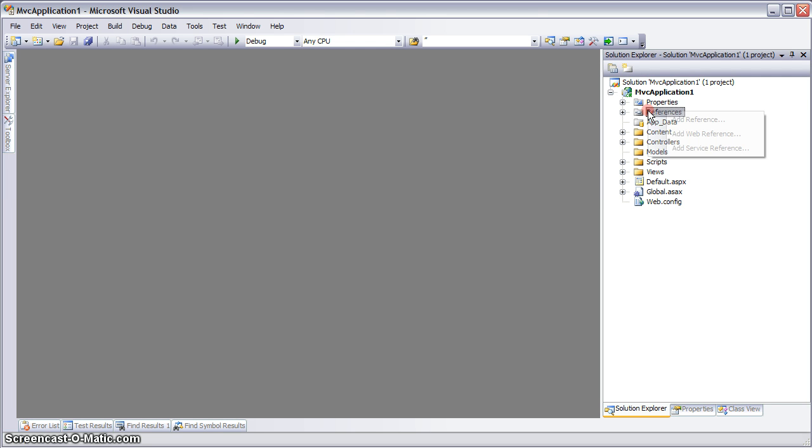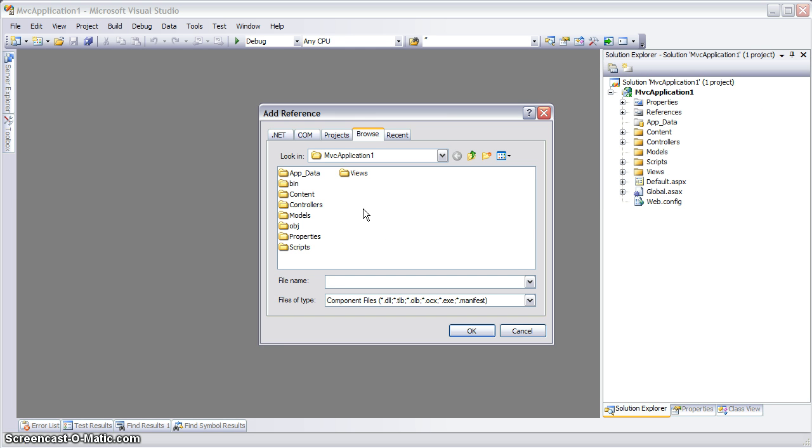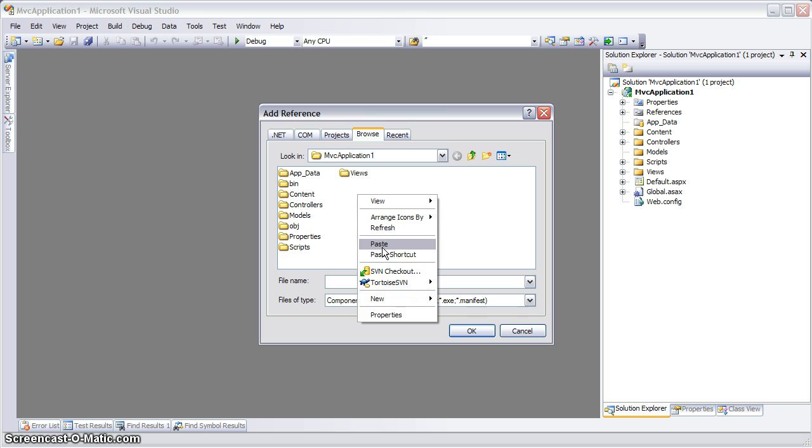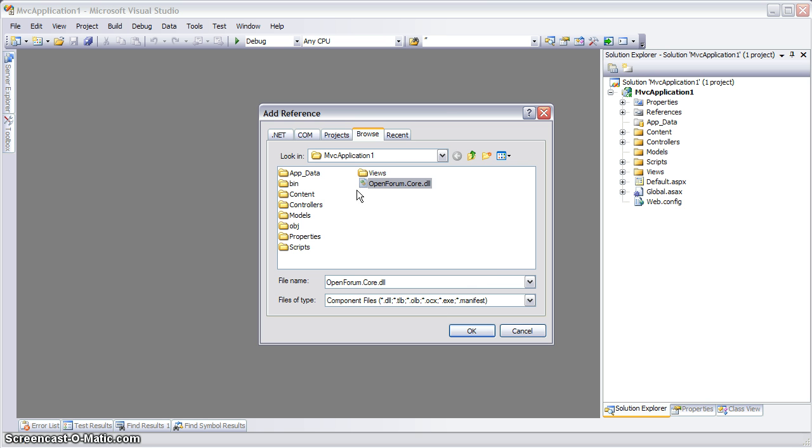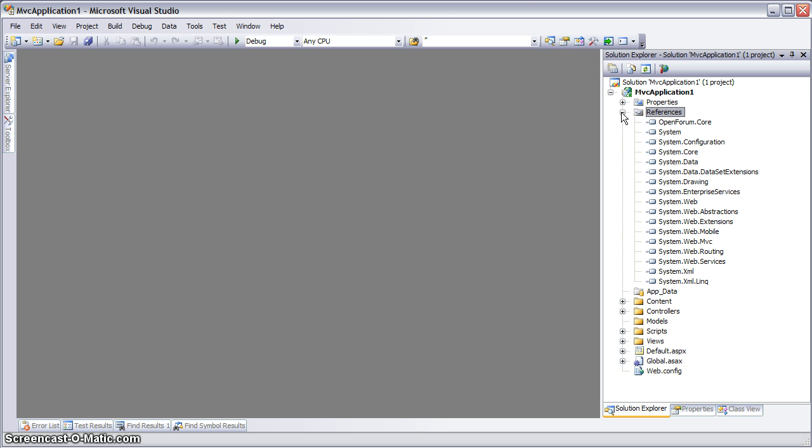So the first thing I need to do is I need to add a reference to the OpenForum DLL. So I'm going to go ahead and paste that right here. Add a reference to that.